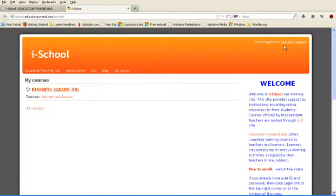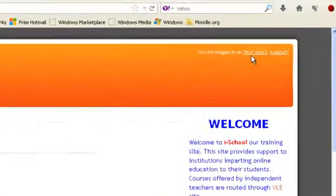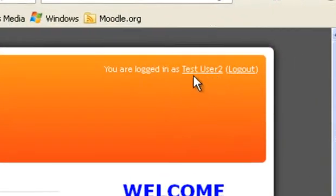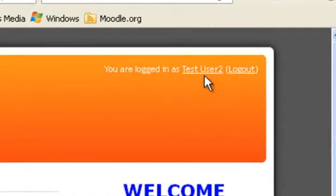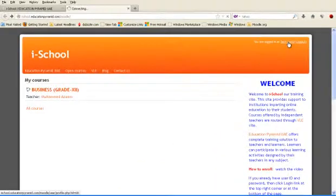The name I am using in this training video is test user 2, so it is appearing here. Click this link.